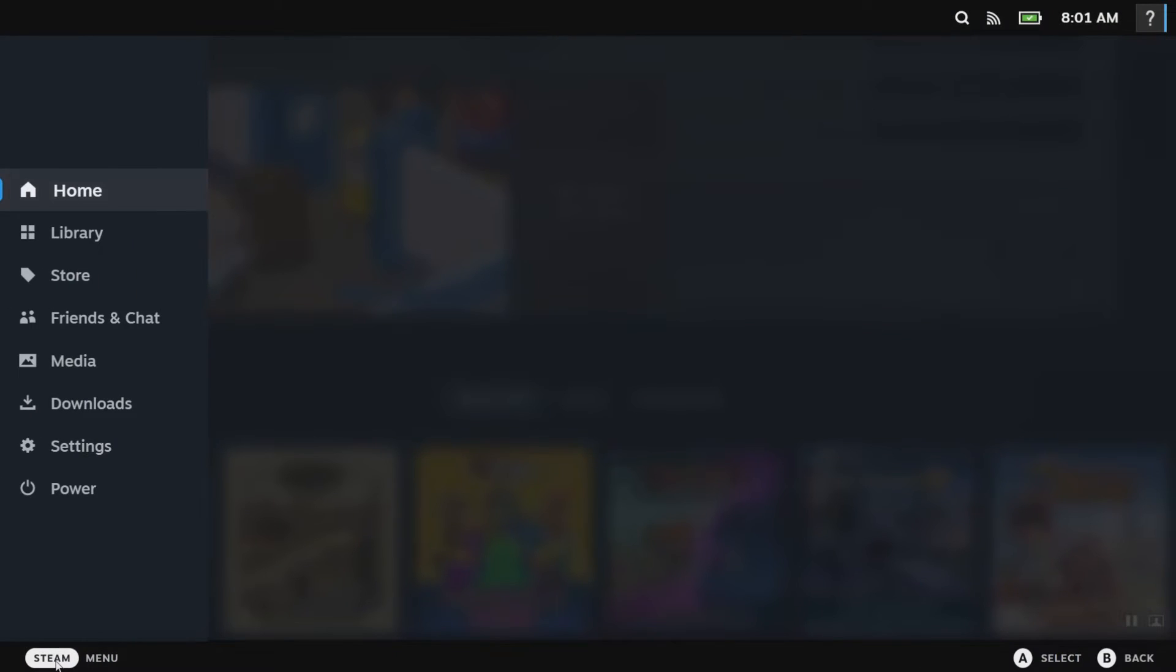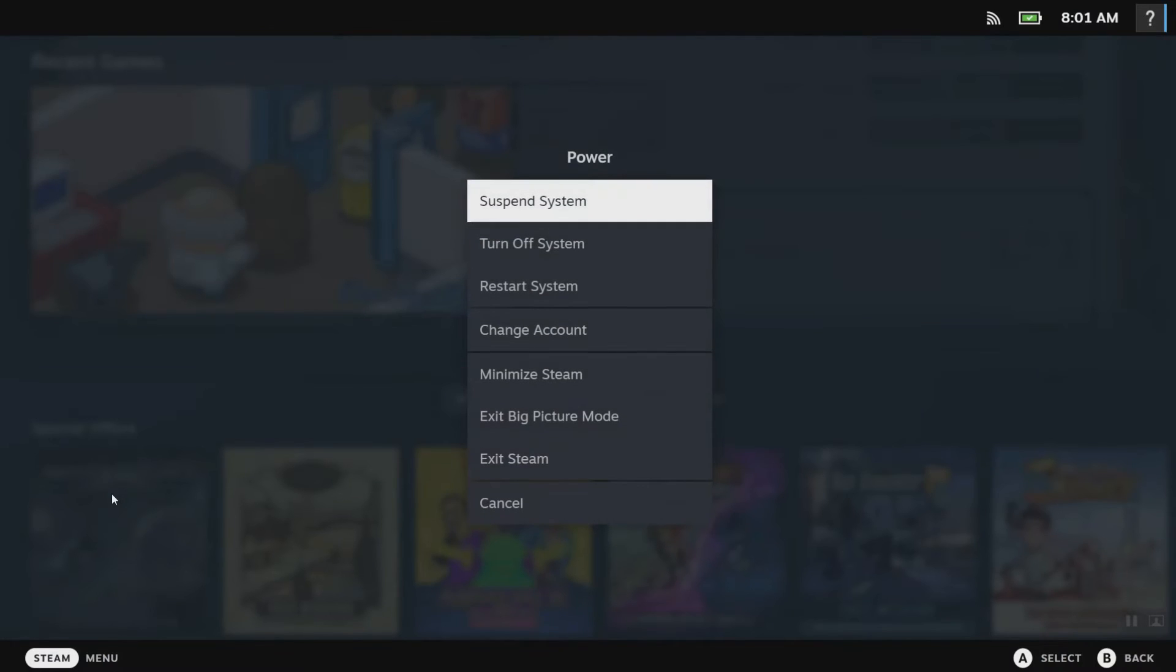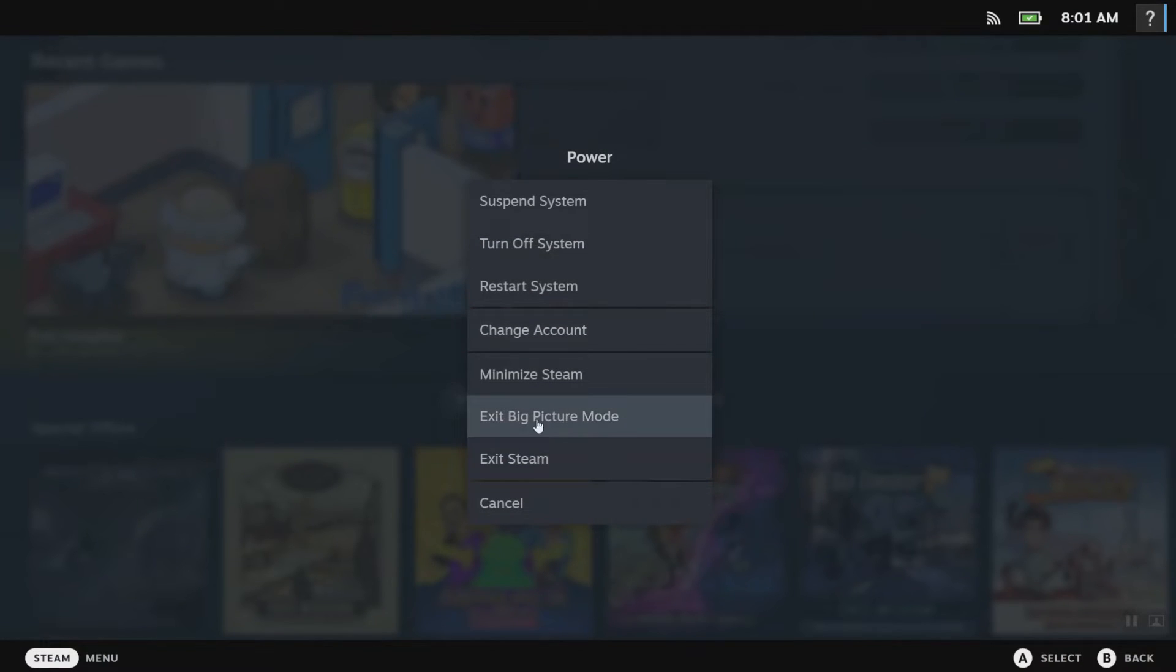Just click on Steam, then click on Power. Next click on Exit Big Picture Mode as shown here.